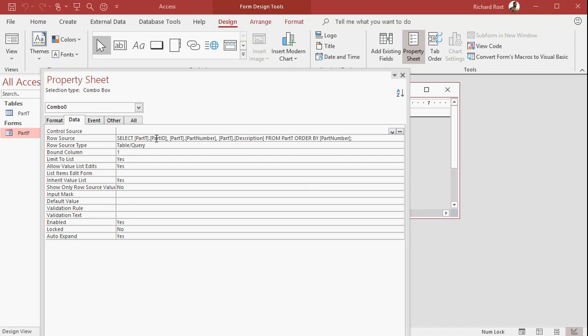So here it is again in Access. Select PartT, part ID, comma, PartT, part number. Now, I have a third field that I put in here, PartT, description. From PartT. Now, here's the part right there that sorts it. See that? That ORDER BY part number.